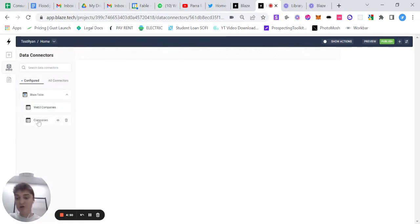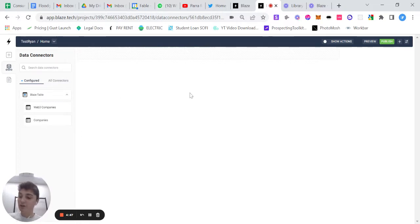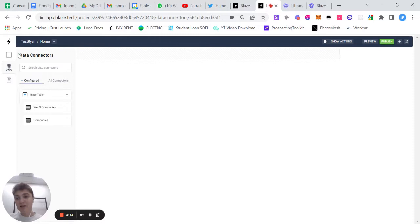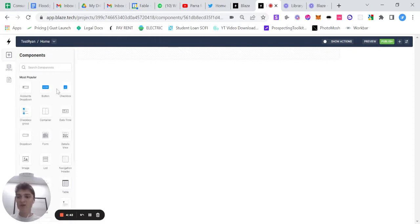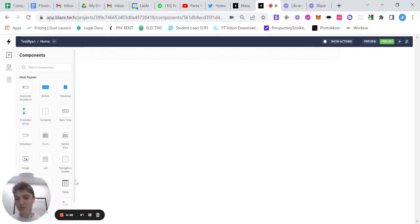If you haven't watched how to interact with and manage Blaze tables yet, I encourage you to go to the previous video and start watching that. But in this, we are going to show you how to add tables to your application.